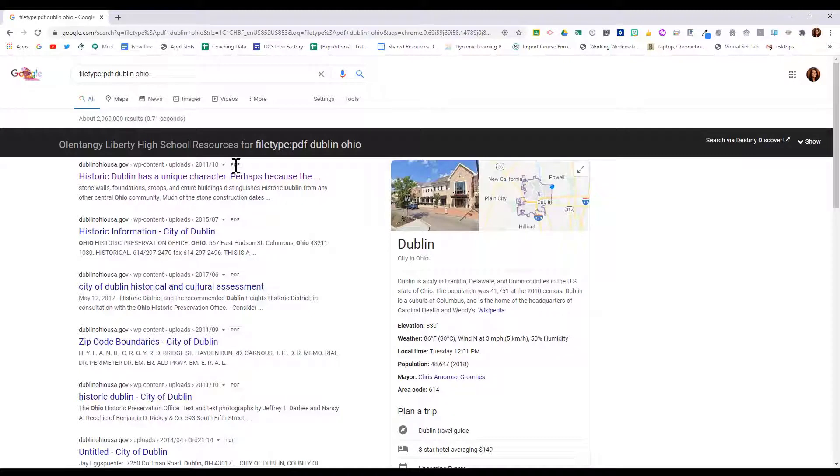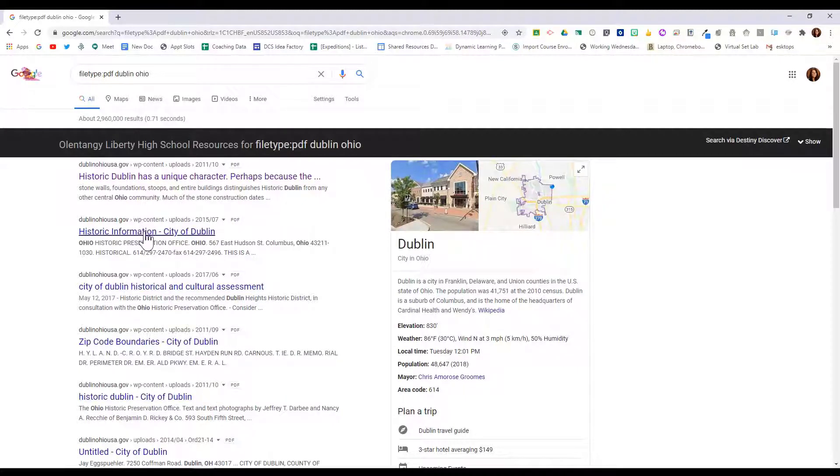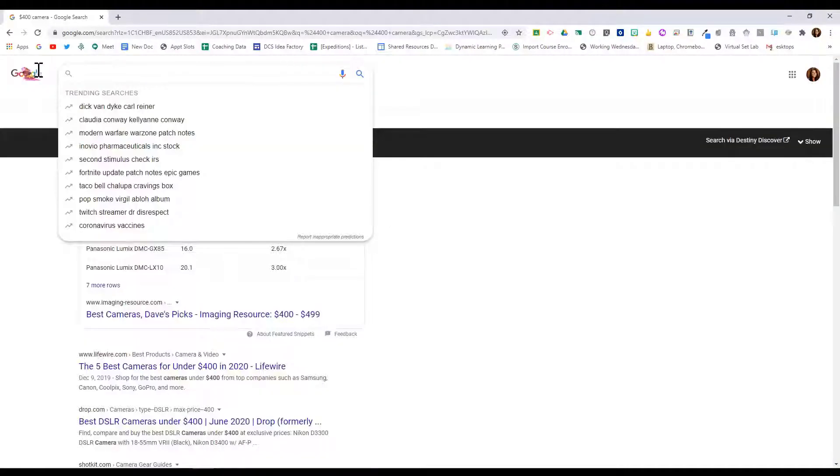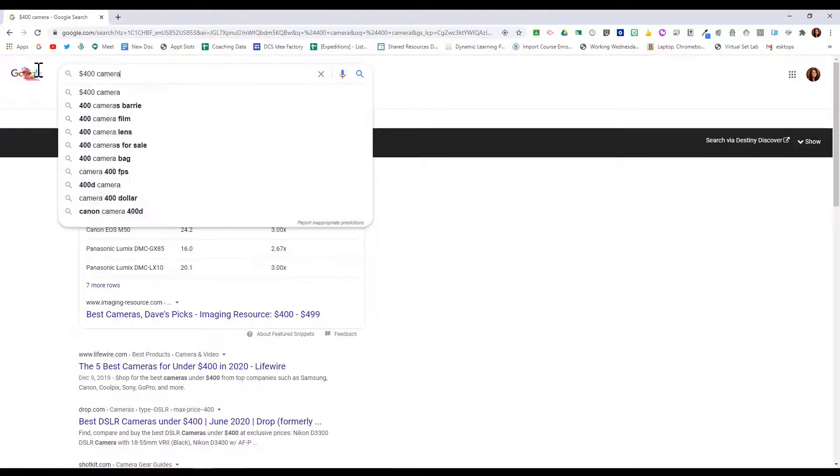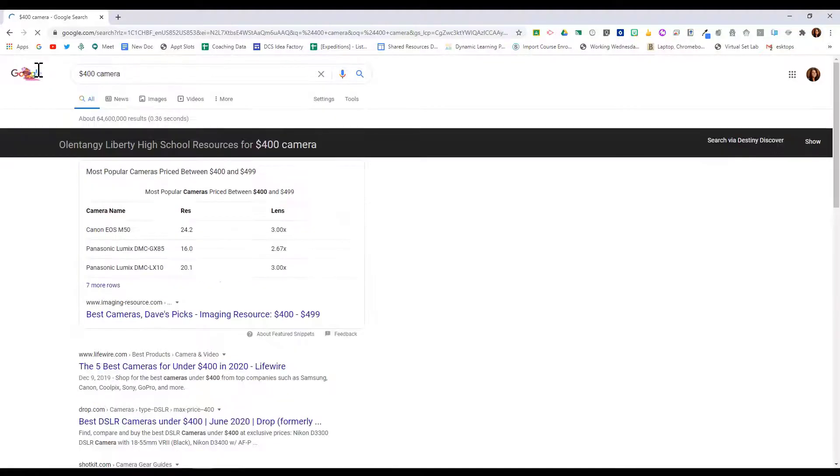You'll see that after each result it says PDF. That tells me these are all PDFs about Dublin Ohio. I can then open any of them up. You can also search by dollar amount and then search for, example, camera.